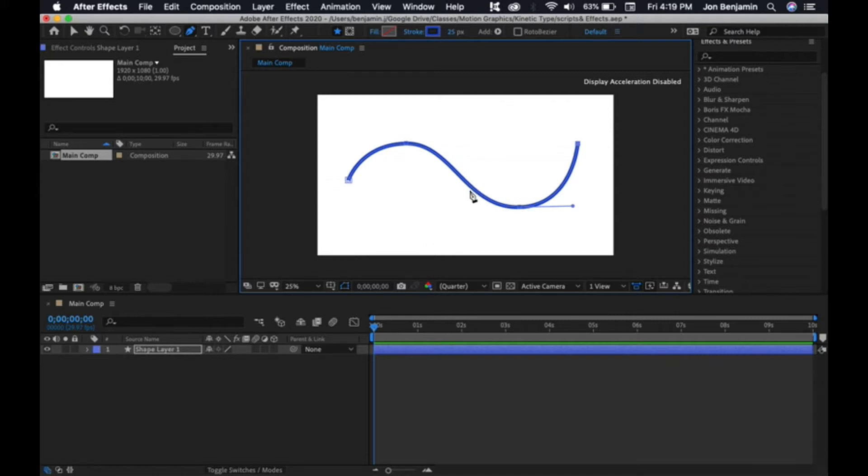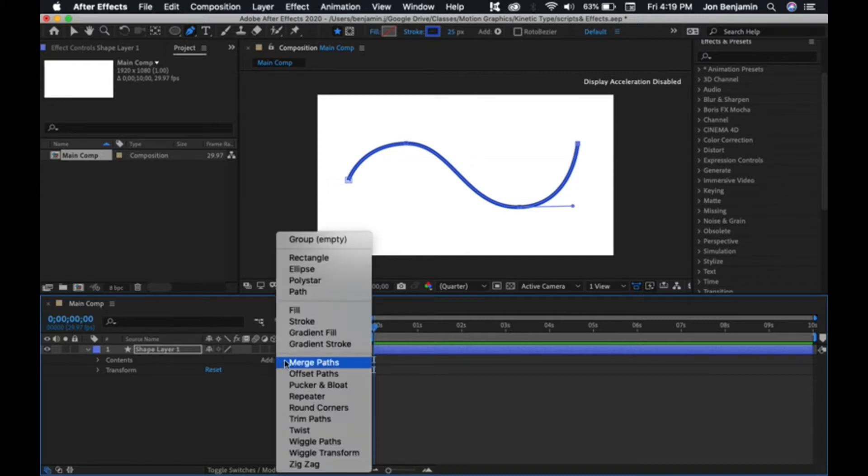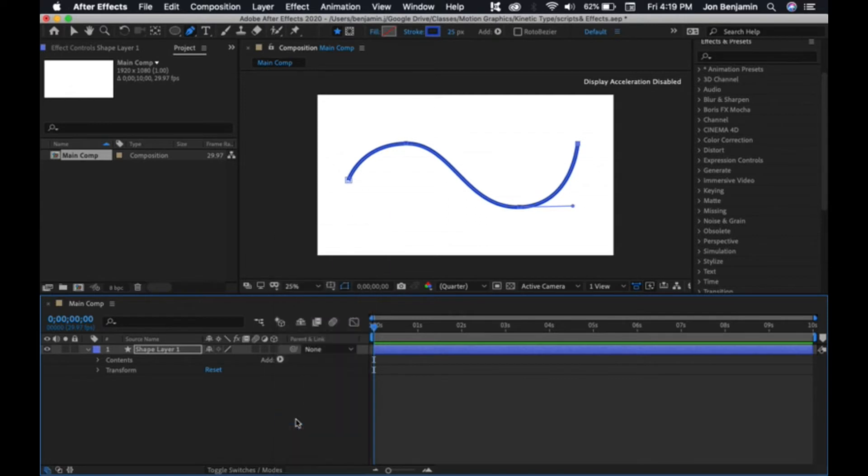Once you've created your stroke, come down to your shape layer, open it up, and click on the Add button just like we did with the text. We're going to select Trim Paths. It's a path and we're going to trim it. Then open up Trim Paths.